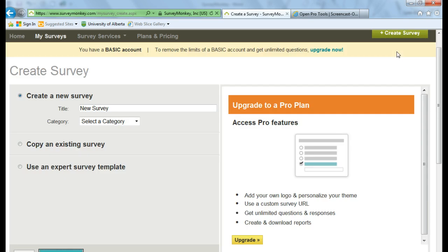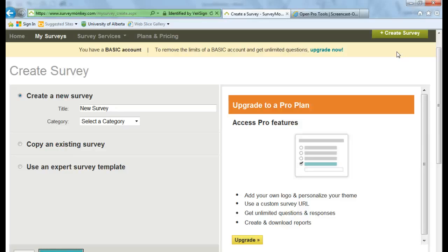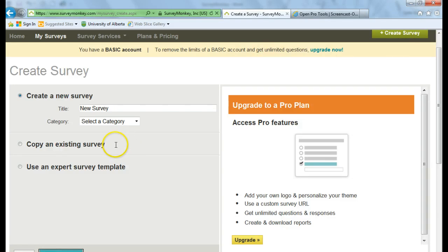Now that we're on the Create Survey page, you have a couple of choices. You can create a new survey, use an expert survey template. And once you've created some of your own surveys, you'll get this option here to copy an existing survey.